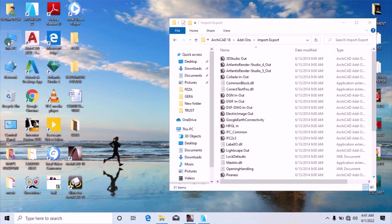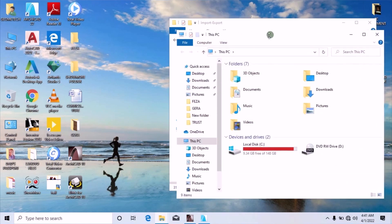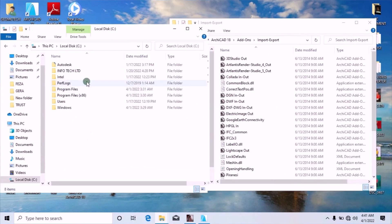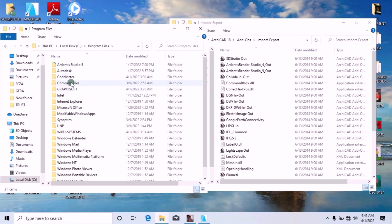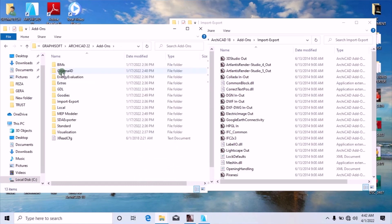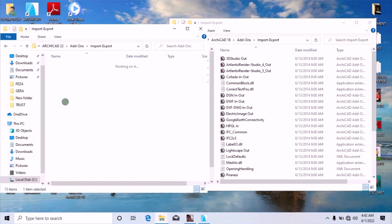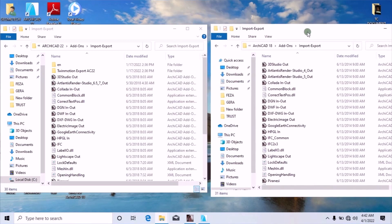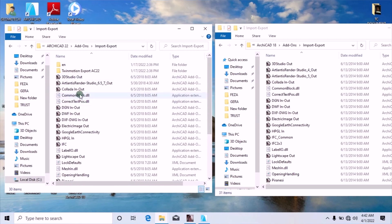Now let's open This PC again and repeat the same process. Go to Program Files, then Graphics Soft, then Archicad 22. In Archicad 22, go to Add-On, then move down to Import and Export. What we are comparing here is the add-on of Archicad 22 versus Archicad 18 — to show you the difference and explain why you cannot use Atlantis 5 to render a higher version Archicad model.